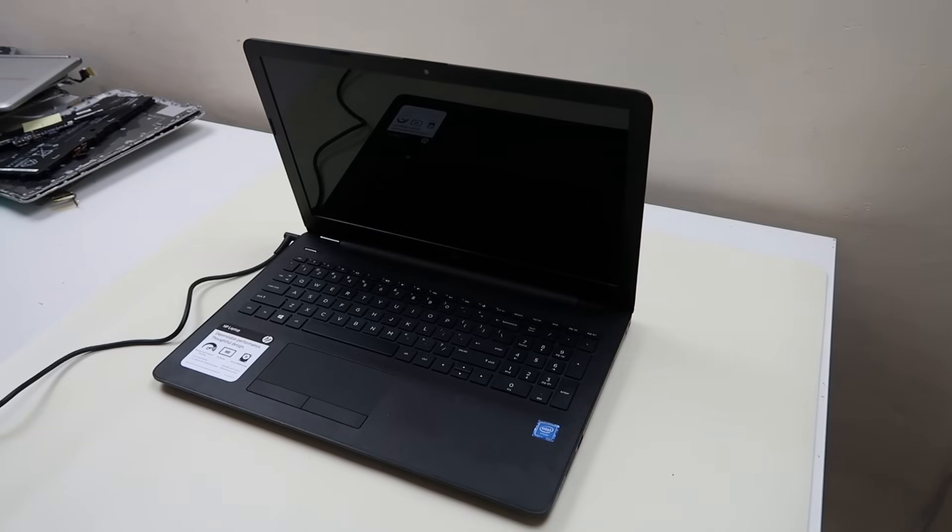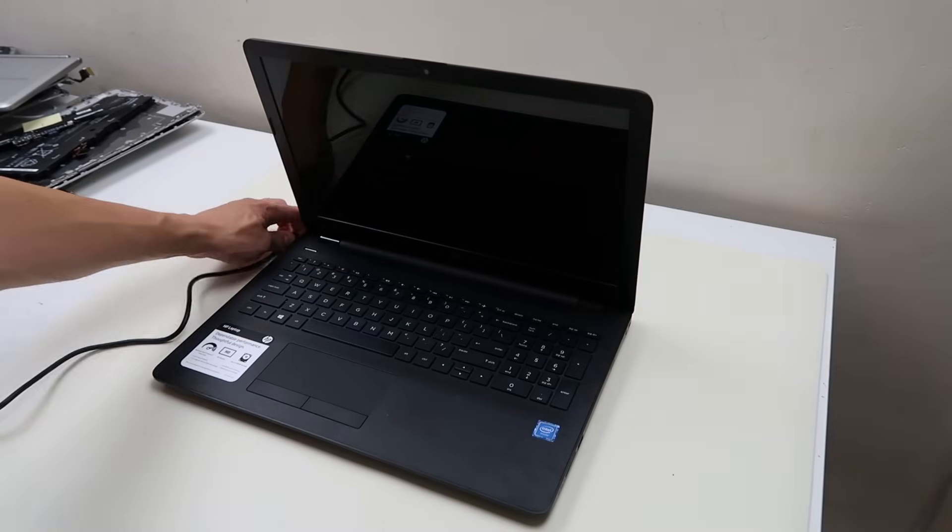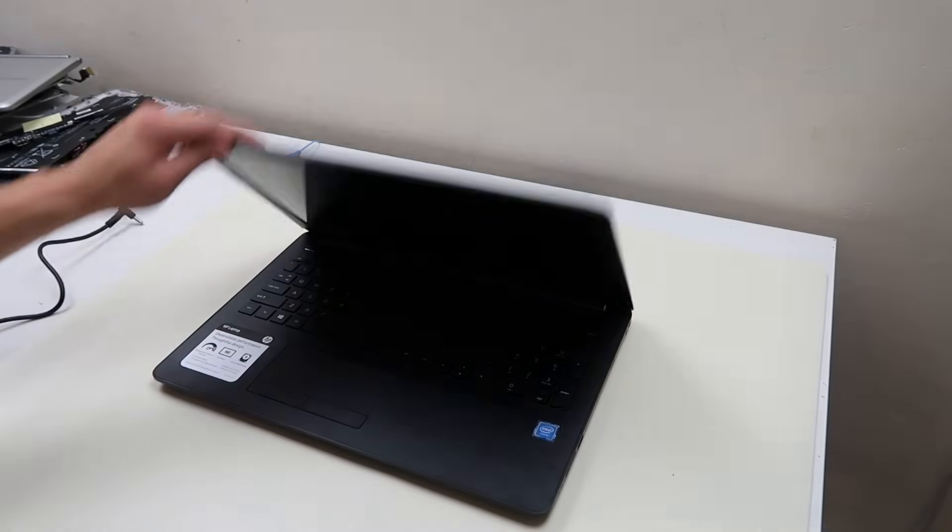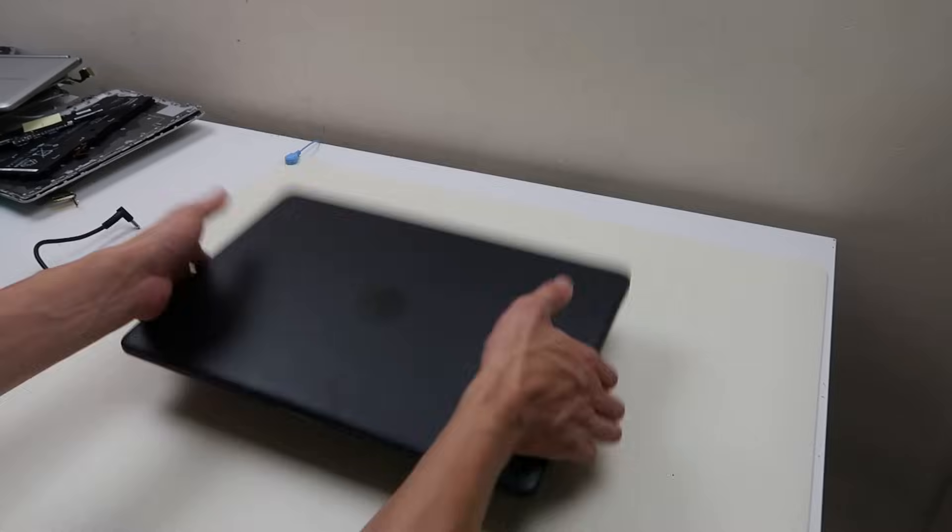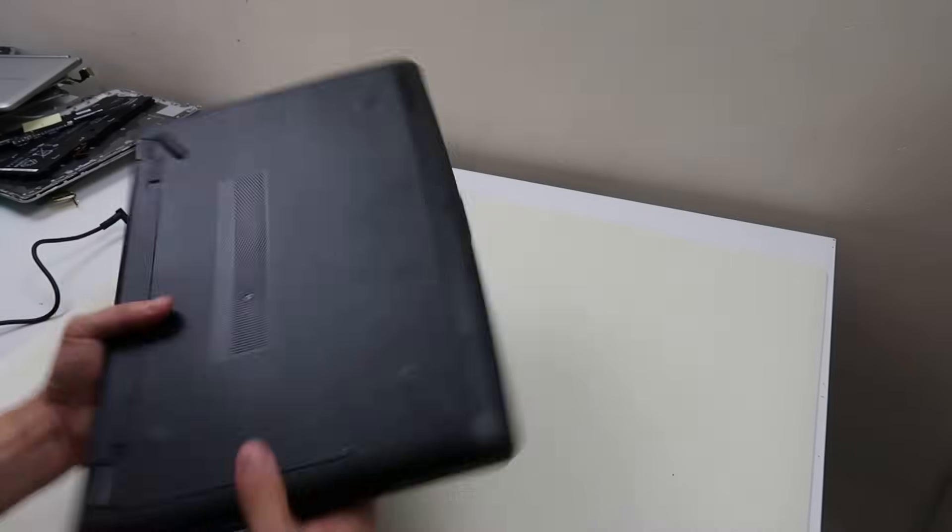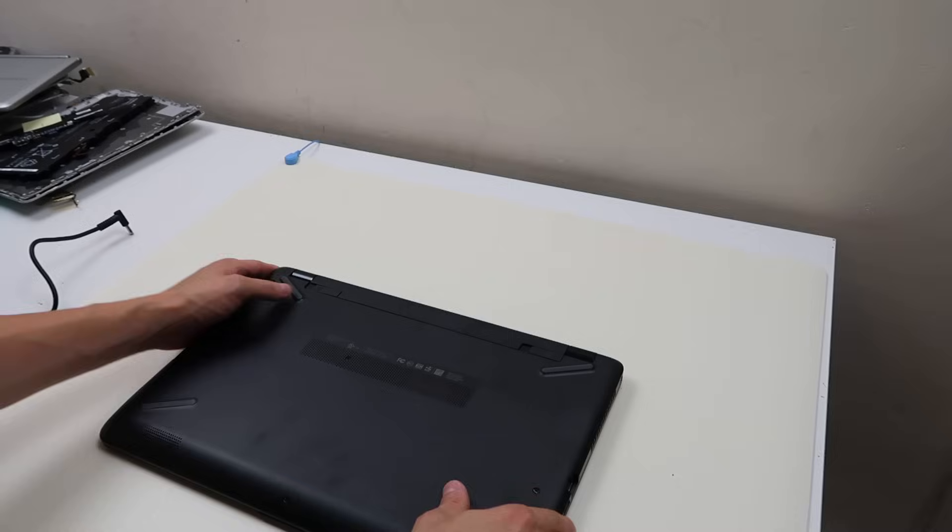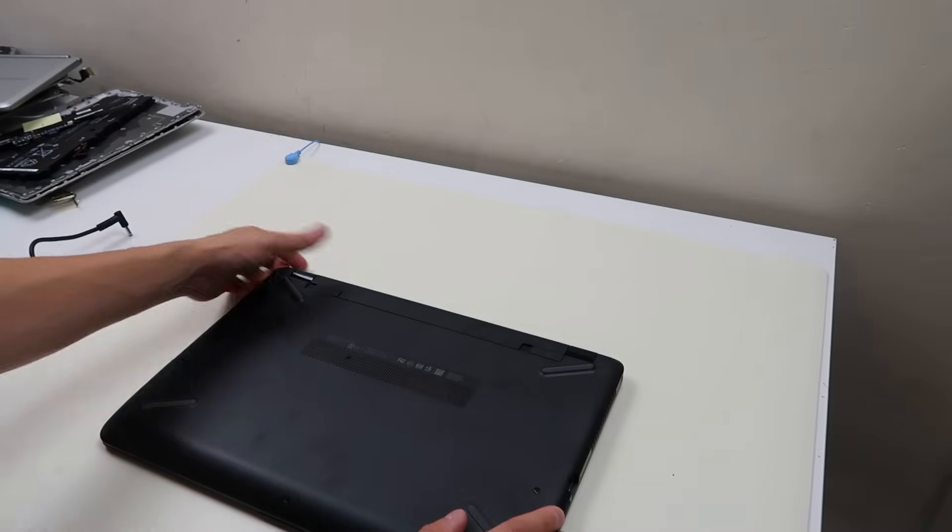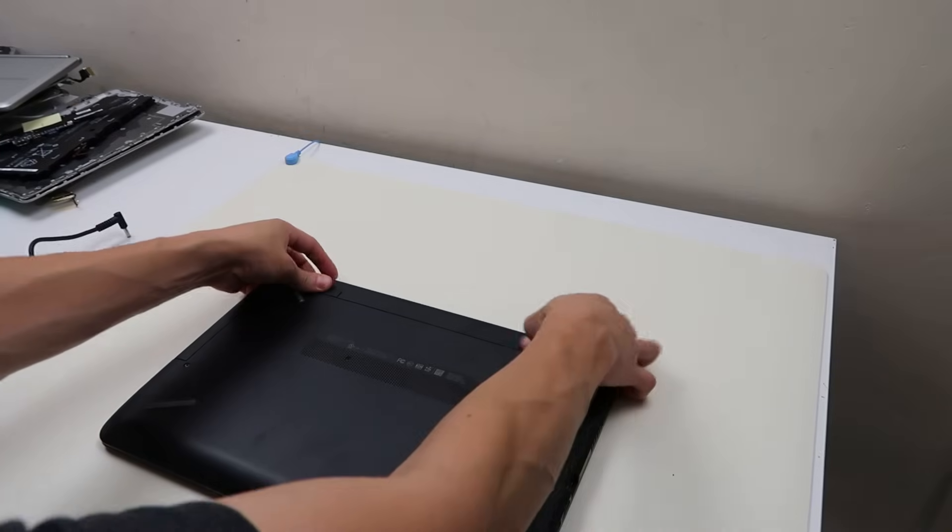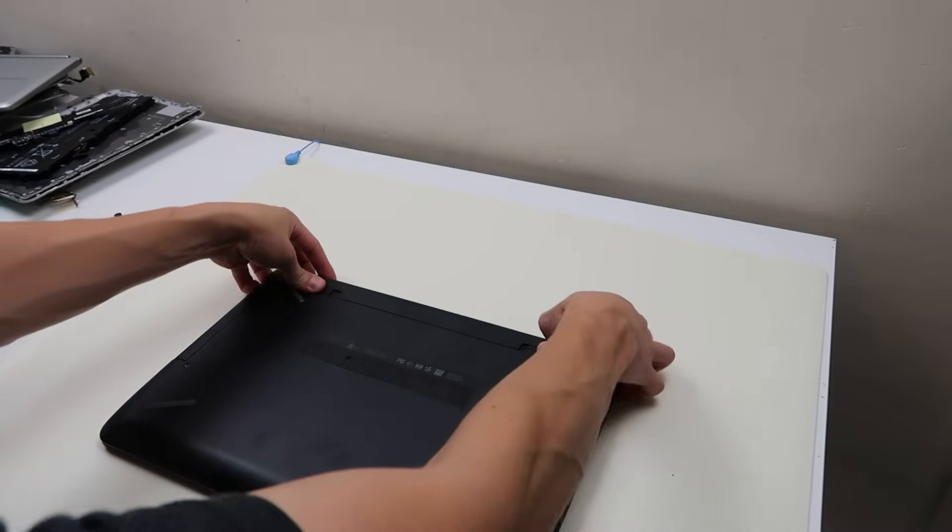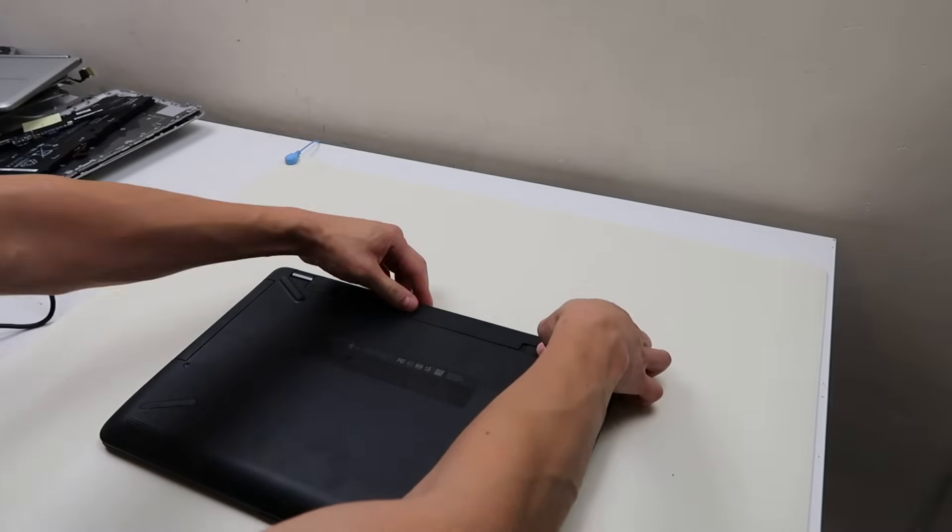So to get started, let's do these tests. First thing you want to do, unplug your charger, flip the computer over, and take out your battery. This has an easy battery to remove. You just slide this, slide this, and it comes out.